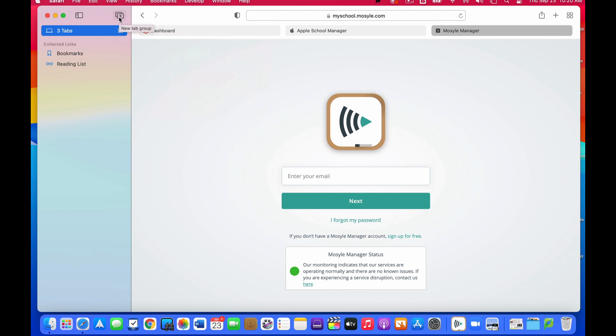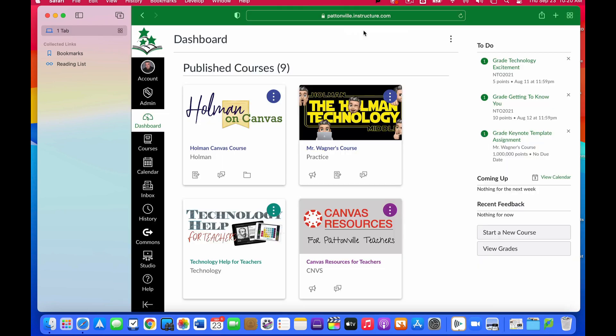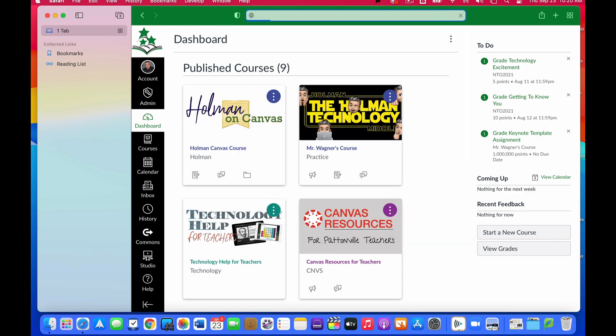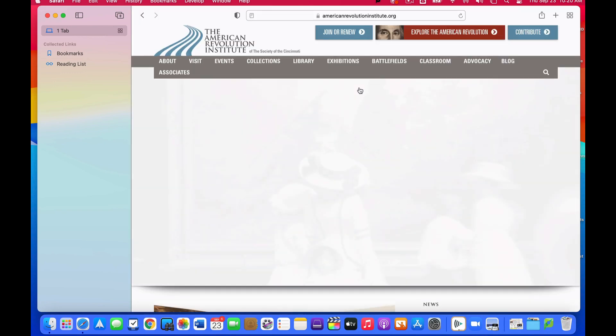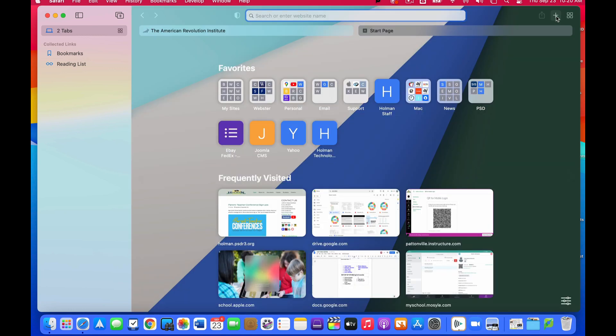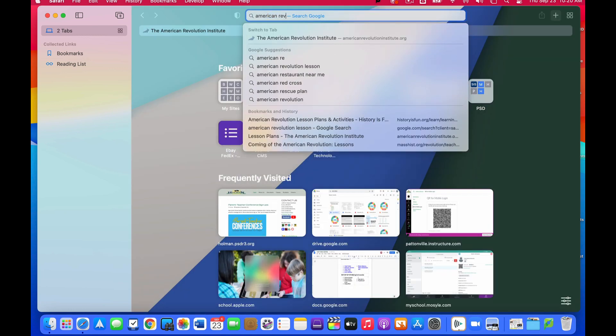Now what I can do here is I can choose this plus sign to create a new tab group. So let's say for example I was doing a research project and maybe I'm researching American Revolution, and so I'm going to go and I have a website here, and then maybe I'll add a new tab and I'll just do a Google search on American Revolution.